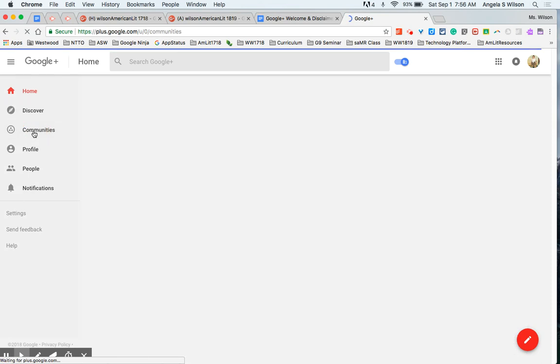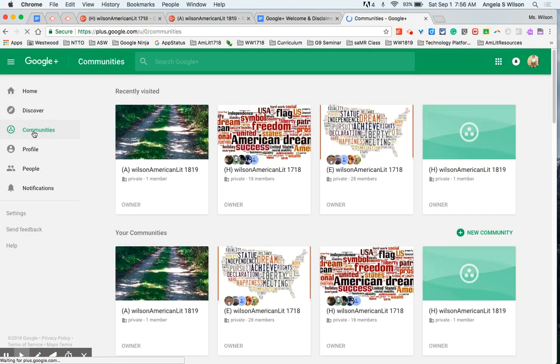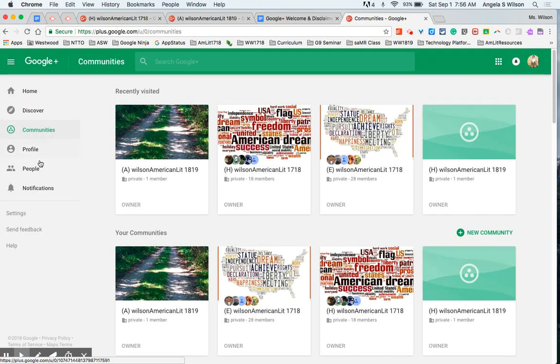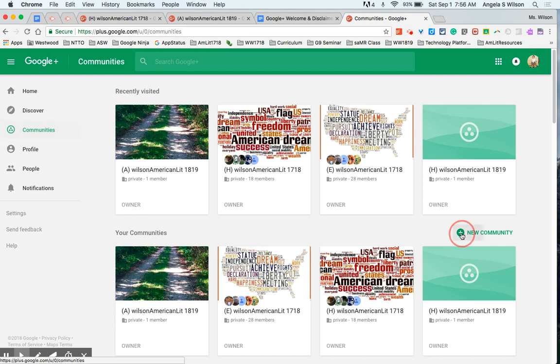From there you're going to locate your communities section and more importantly find where it allows you to create your own new community. Go ahead and select that.